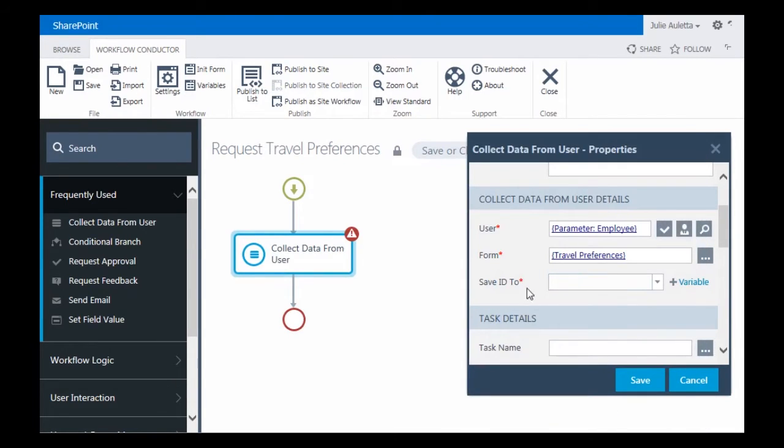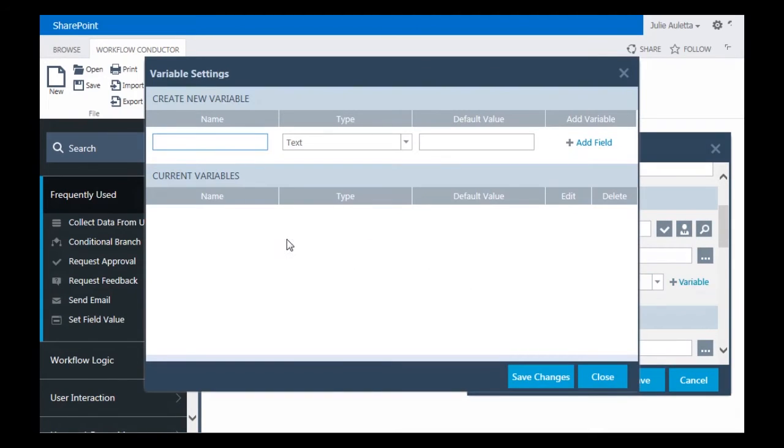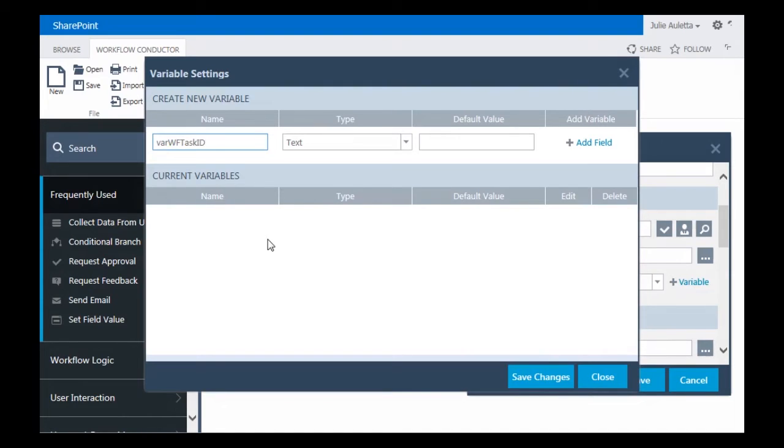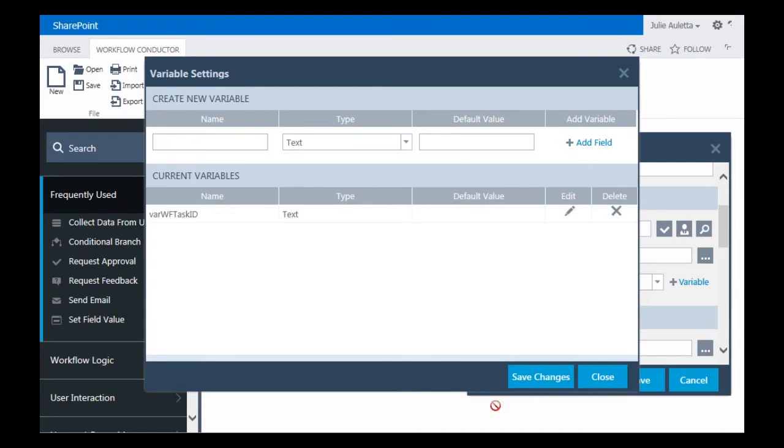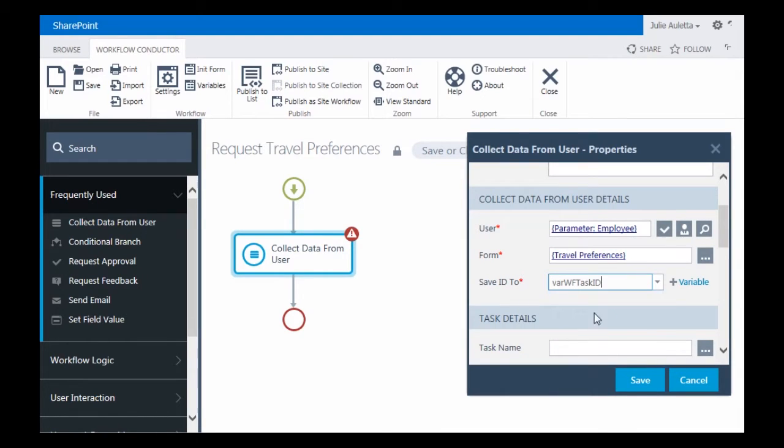The next thing I need to do is Save ID To. This ID is going to be the ID of the workflow task that gets assigned to the employee. So I'm going to click Variable because I don't have a variable in this workflow yet. So I need to create it. I'm going to call it Var Workflow Task ID. It'll be of type text. I'll click Add Field. There it is. Click Save Changes. Once it exists, I can select it from this dropdown.